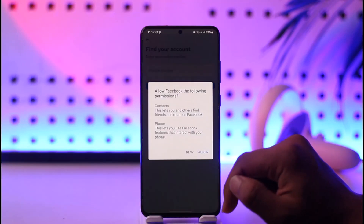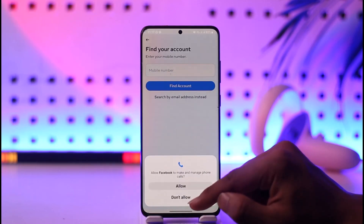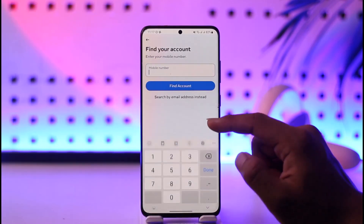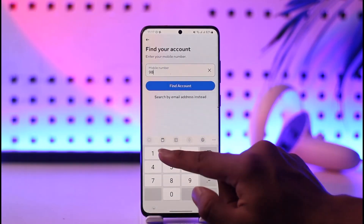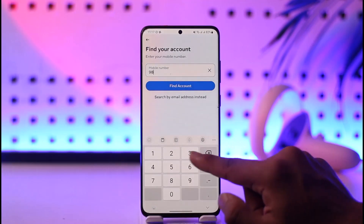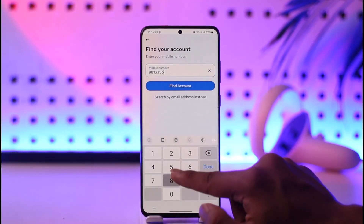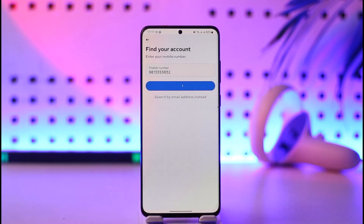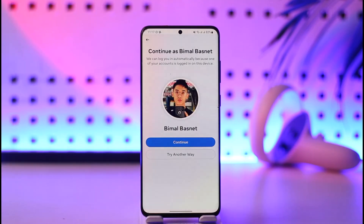Over here, first of all, we have to simply enter our mobile number in order to find our account. So let me go ahead and enter my mobile number here and tap the 'Find Account' option. By the way, you can also choose to find your account via your email address.